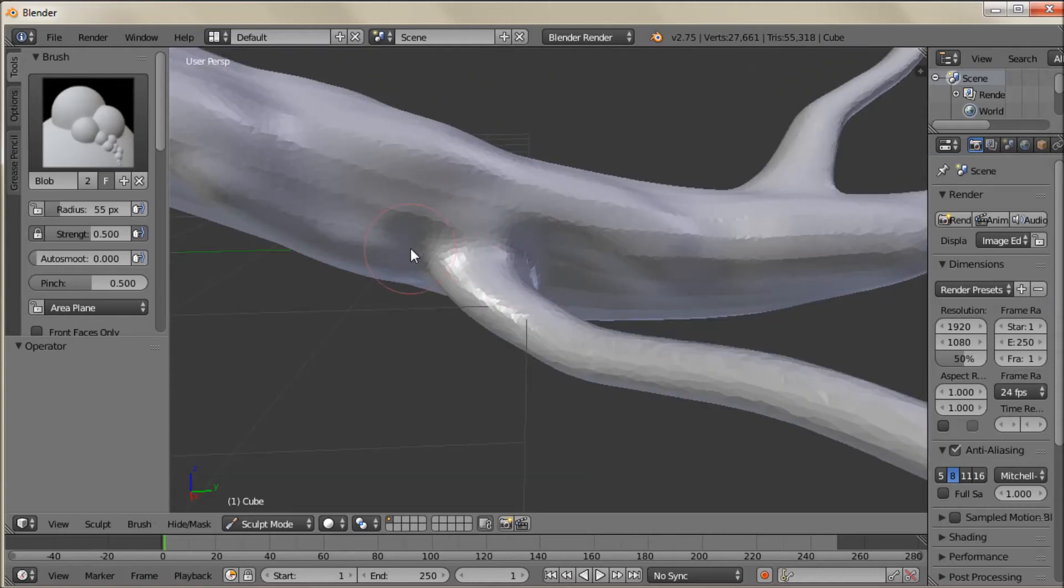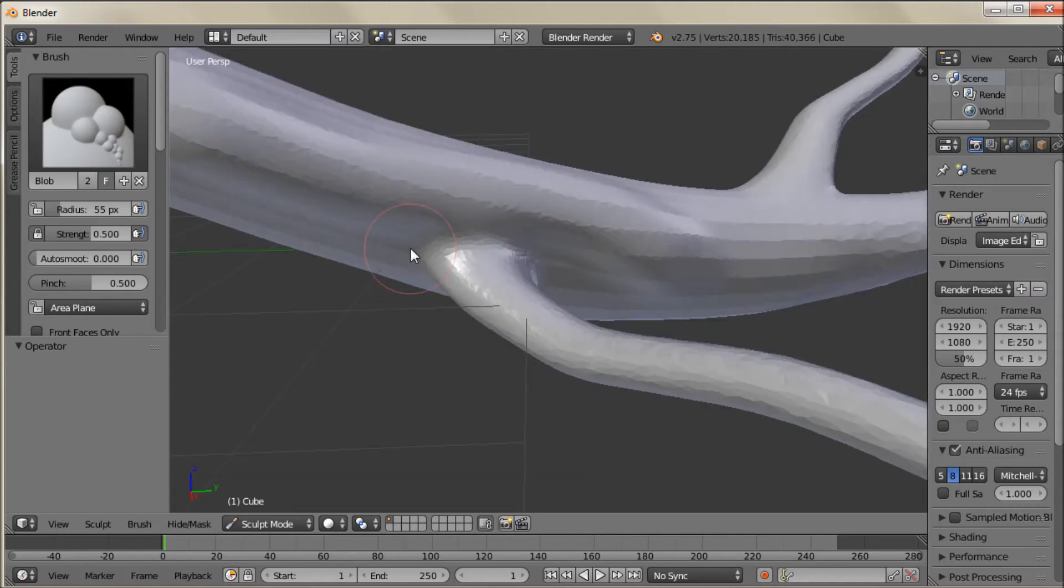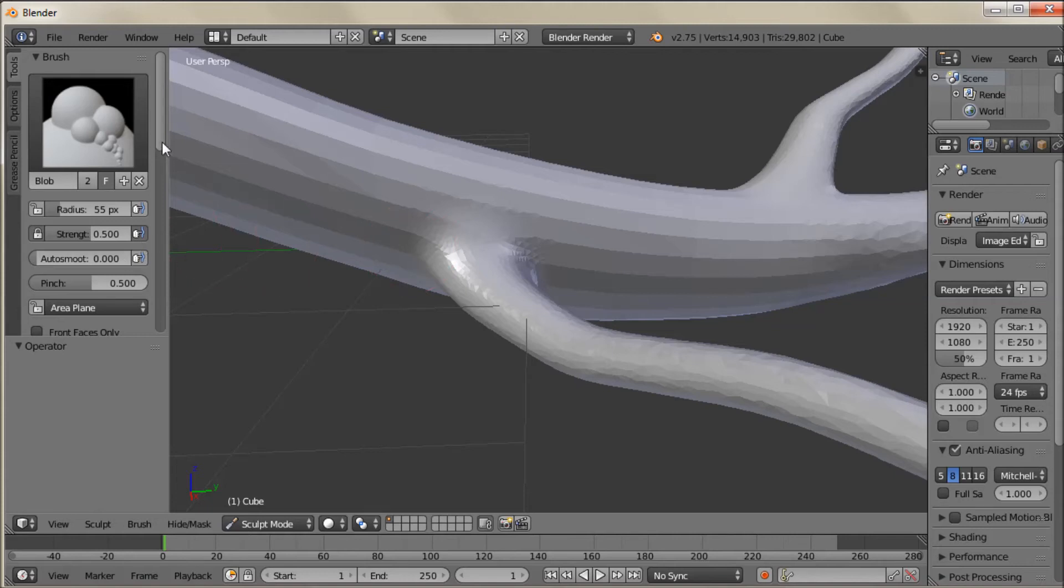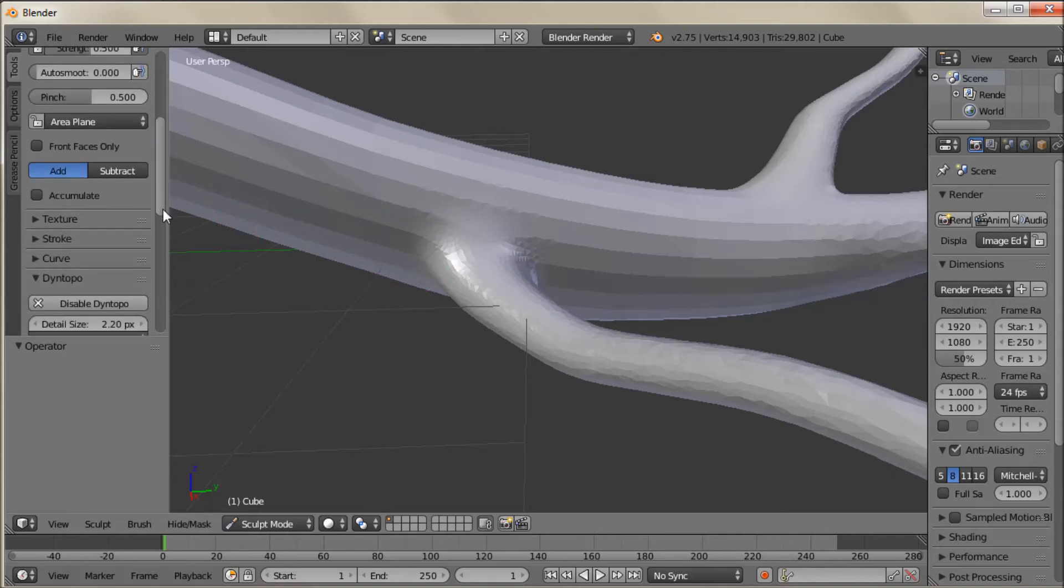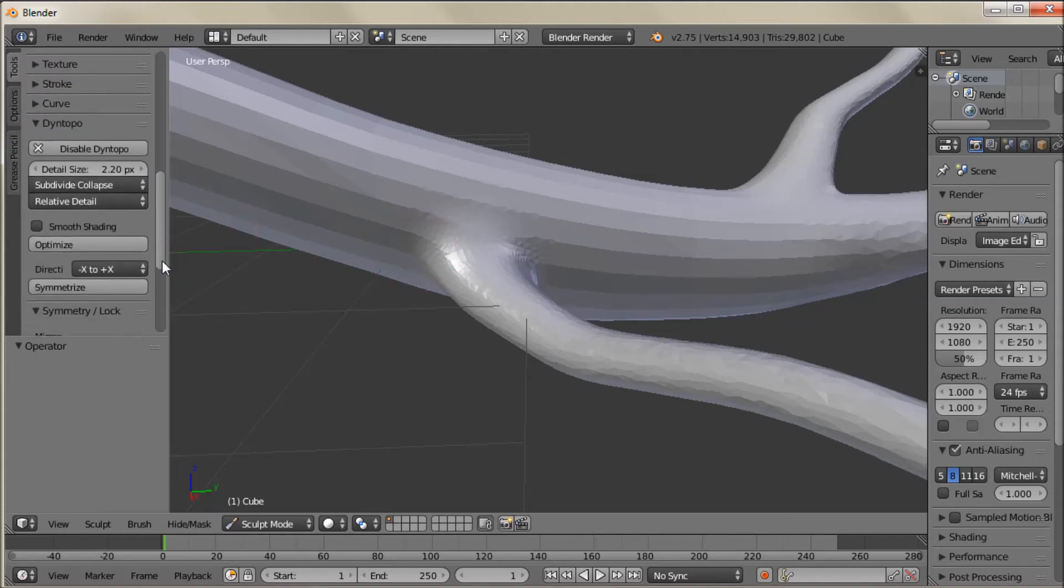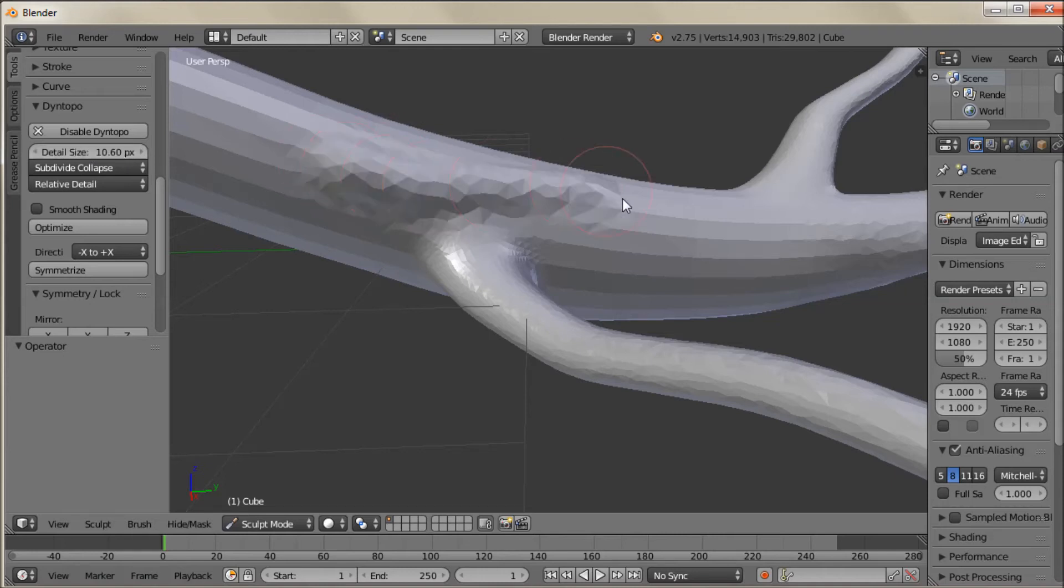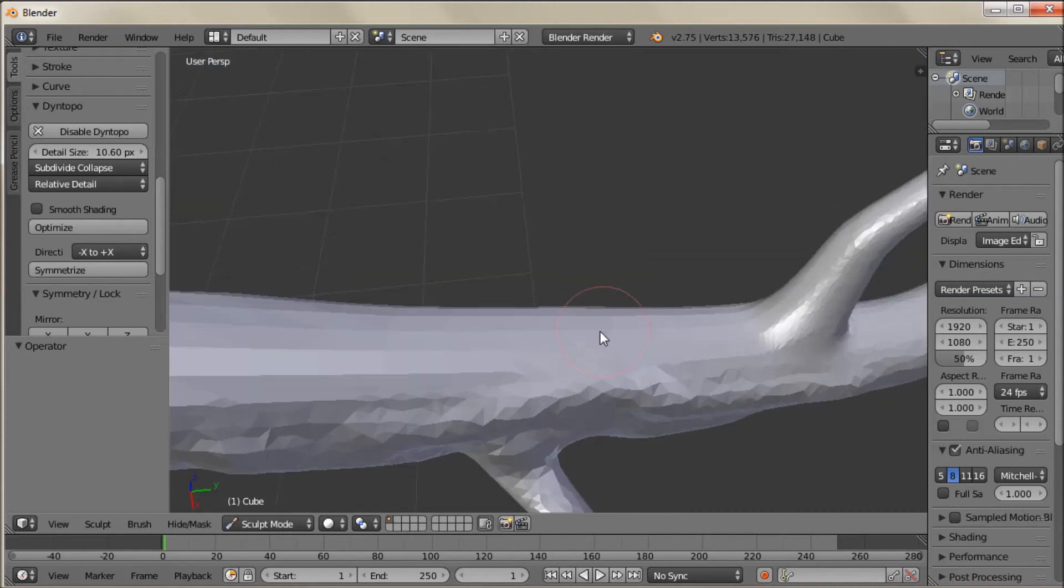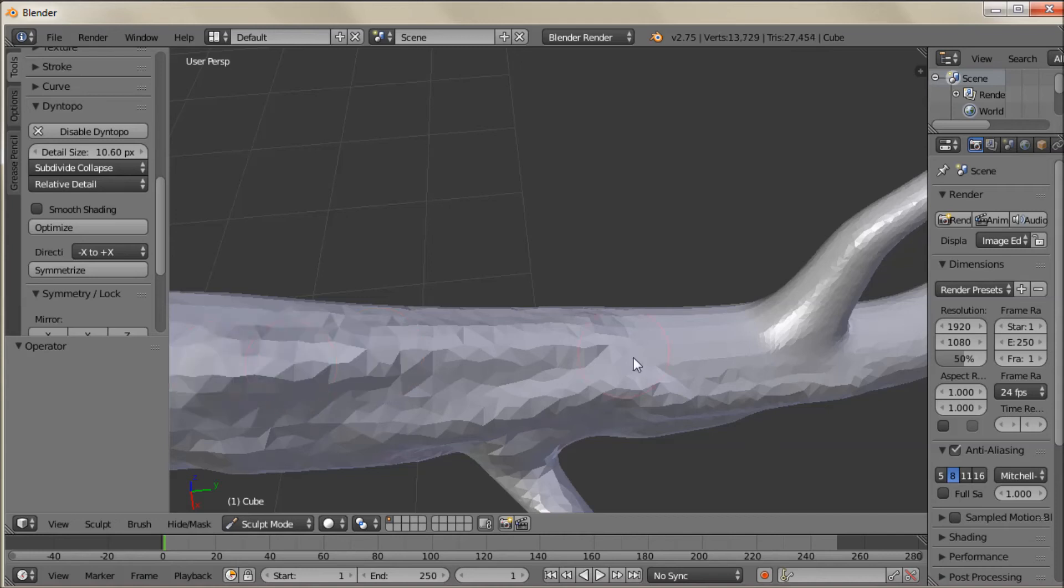And if I zoom in I get more detailed. And actually it's probably a little bit too detailed. Let's undo all that. We'll set the detail strength for the Dynetopo back up to around 10. And that's a bit better. I'm not going to have so much density in my mesh that I can't use it.